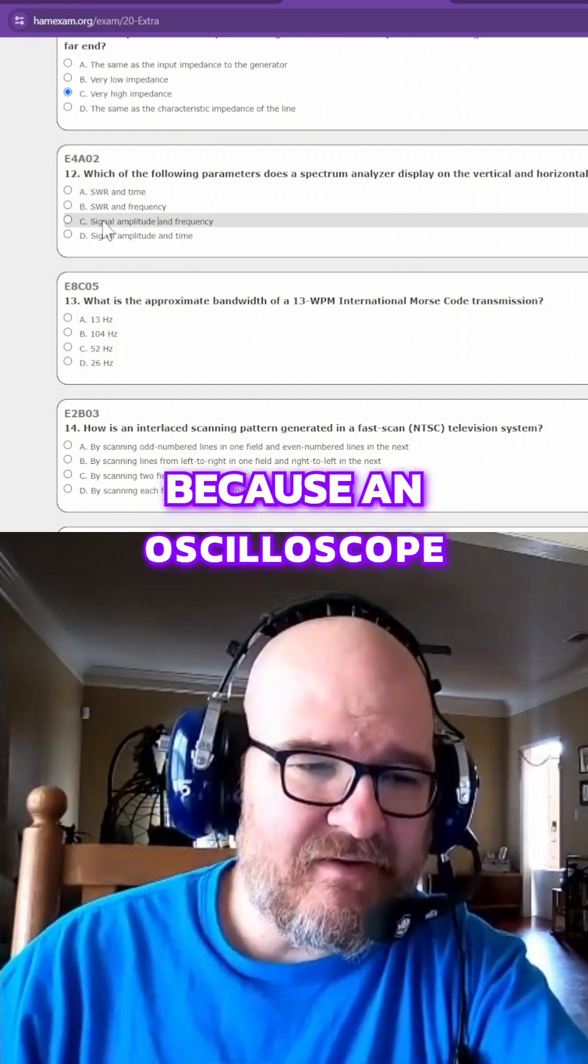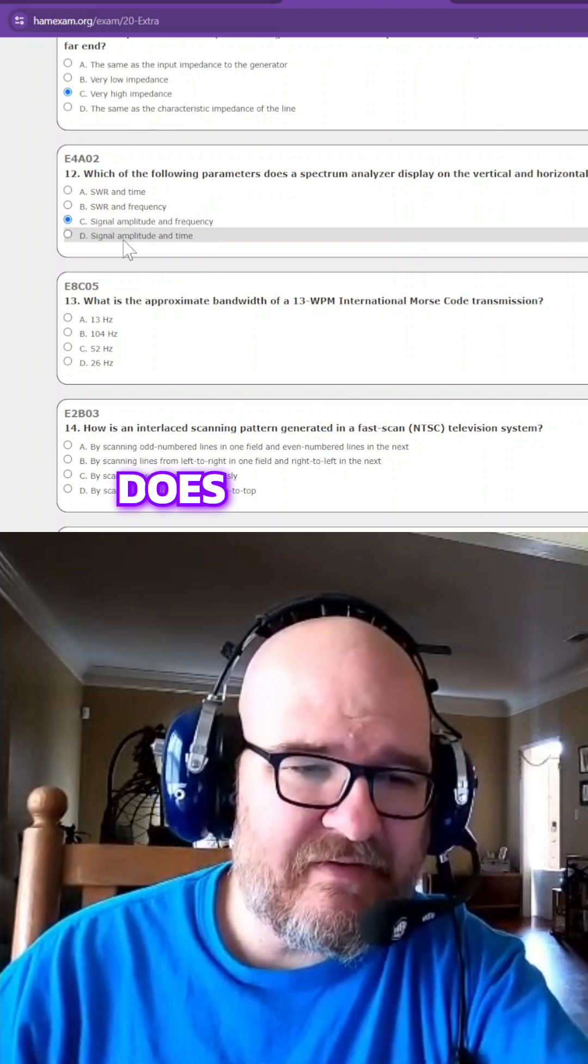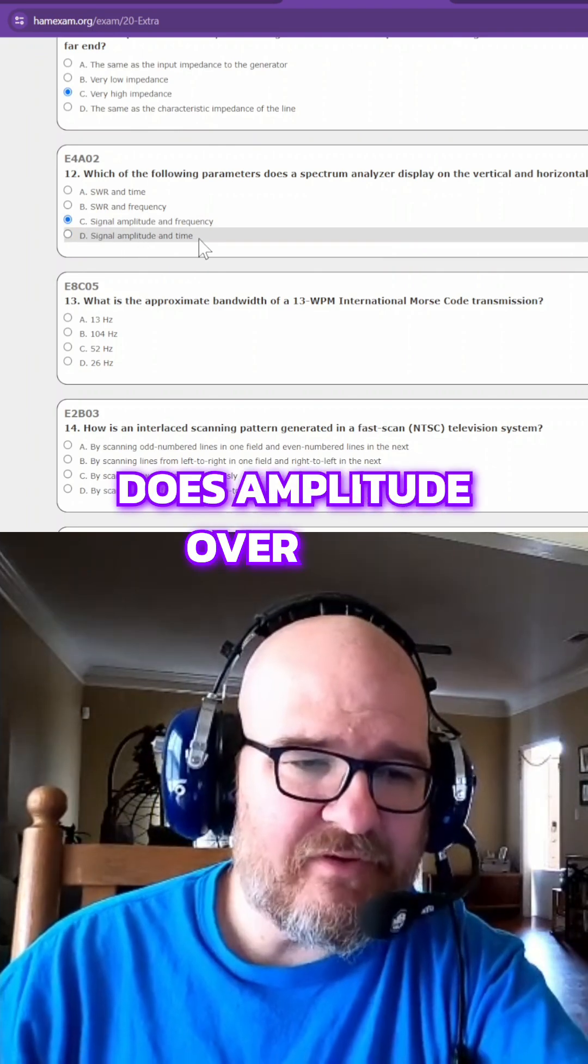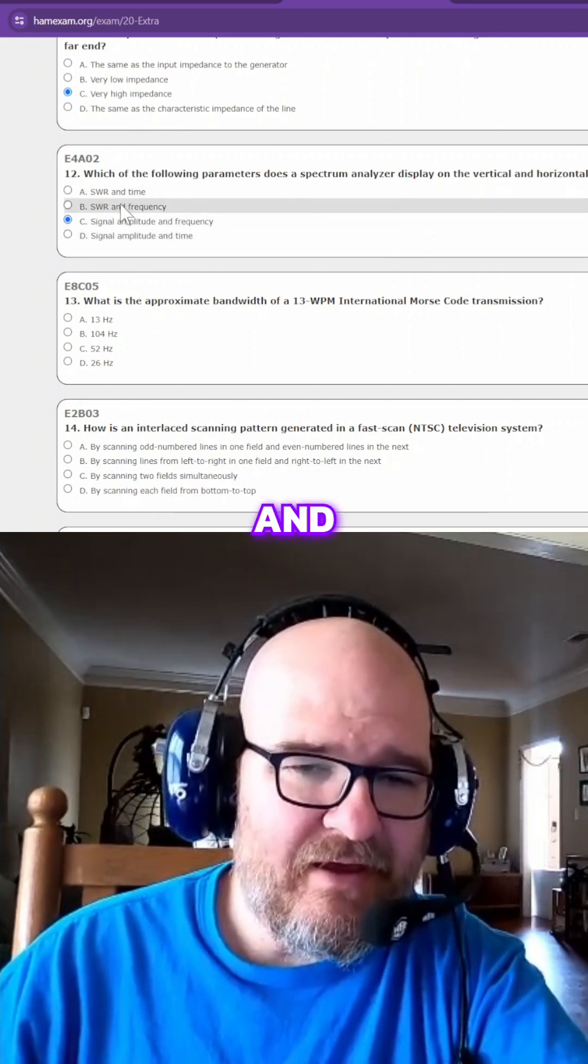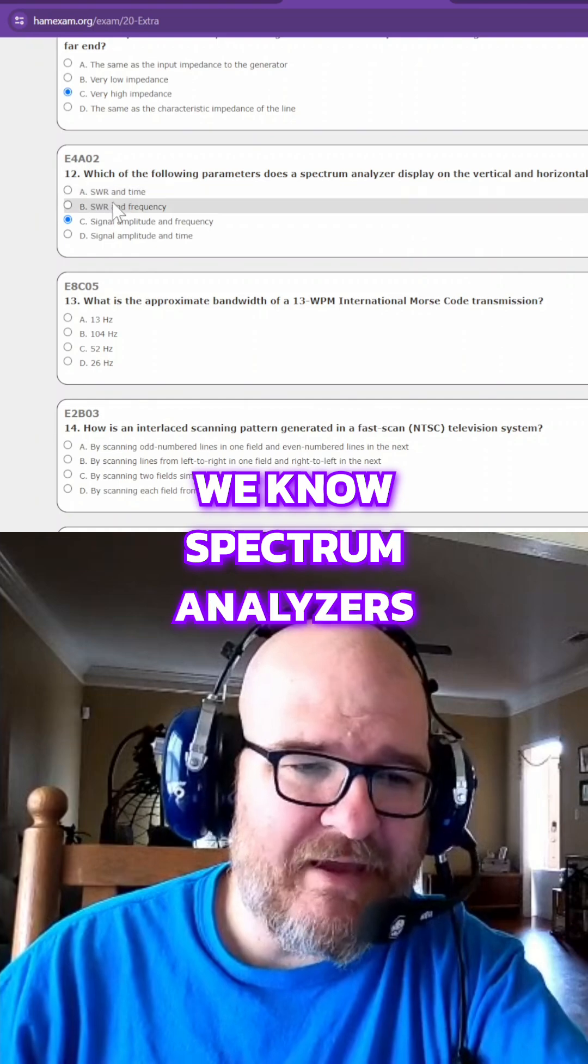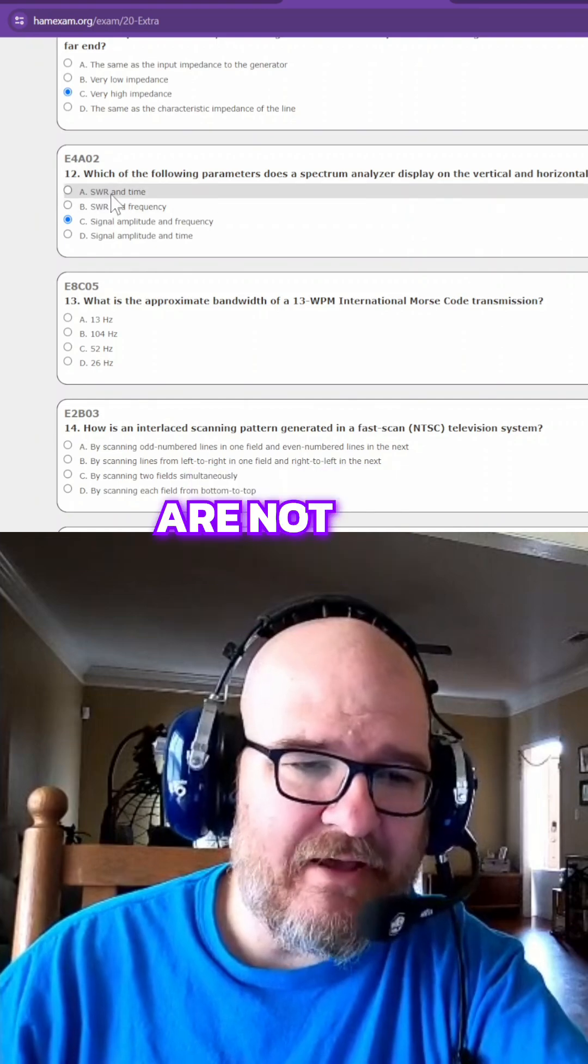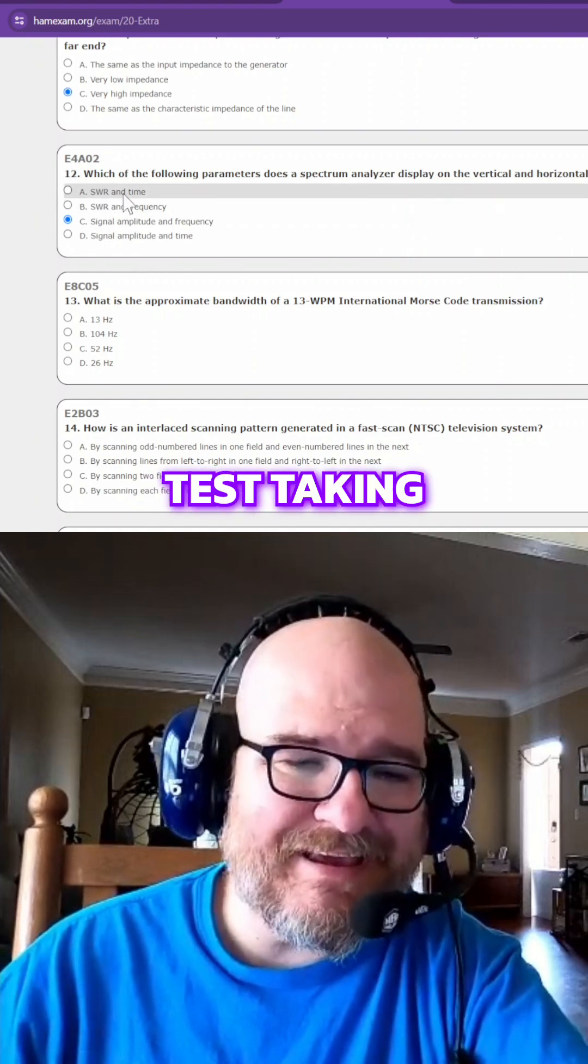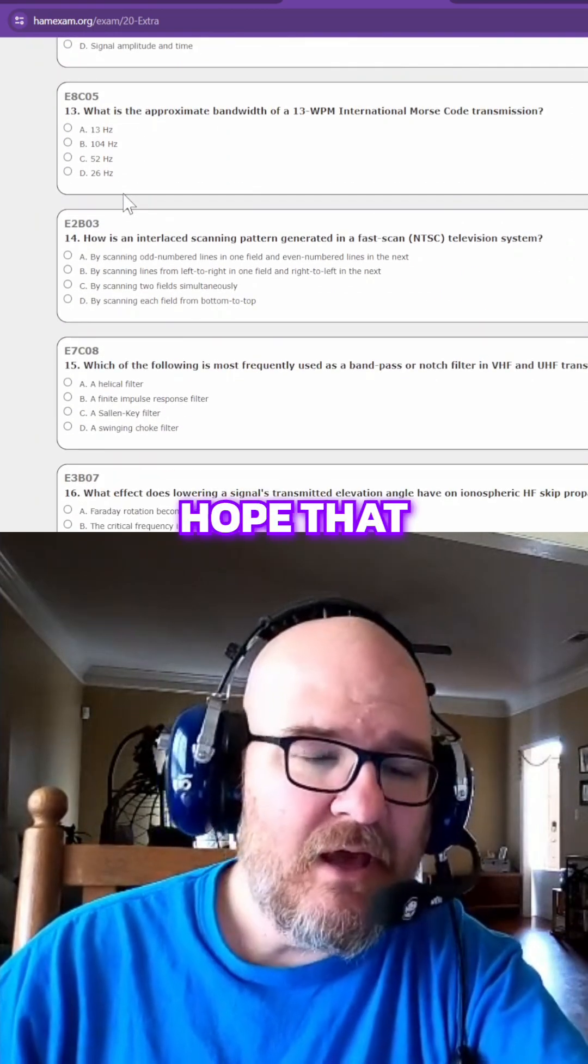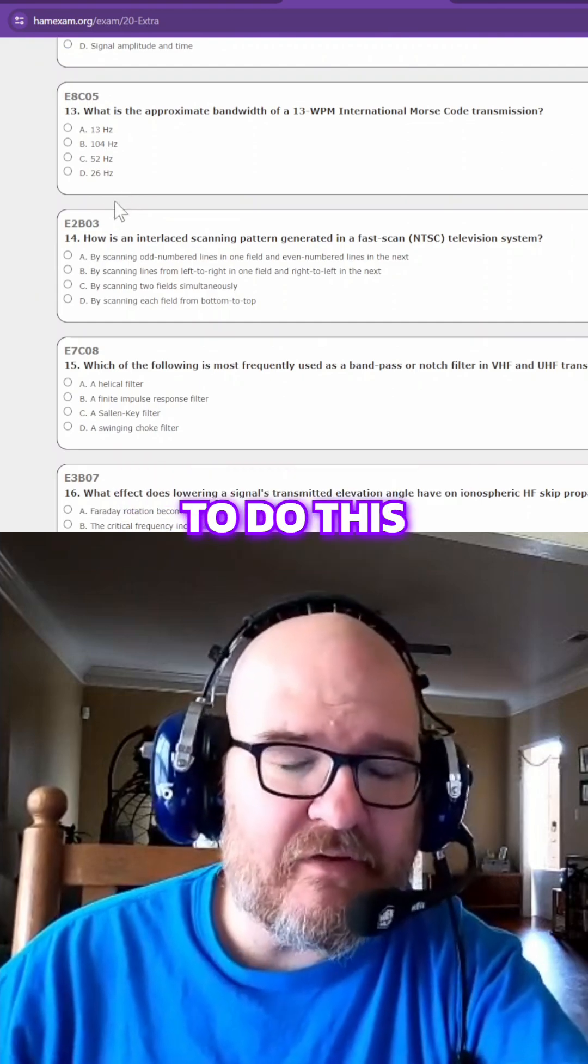Because an oscilloscope does amplitude over time, and we know spectrum analyzers are not SWR. So these are some test-taking strategies, I hope, that help somebody who wants to do this.